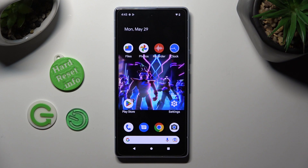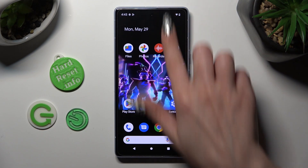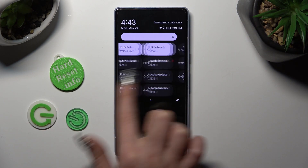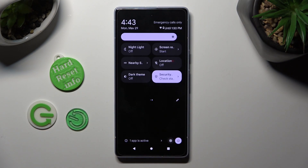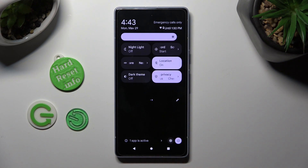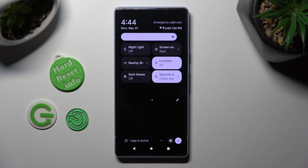First of all, go into the app menu and look for the location shortcut. When you find it, click on it. As you can see, location of my device is now on. If you want to turn it off, click on the same shortcut again.